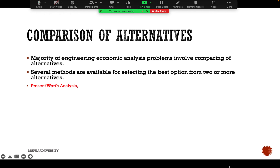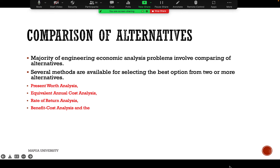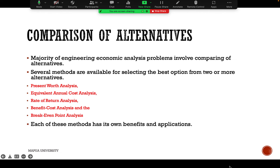The available methods include present worth analysis, equivalent annual cost analysis, rate of return analysis, benefit-cost analysis, and break-even point analysis. In this lesson we'll focus on the present worth analysis, equivalent annual cost analysis, and the break-even point analysis. Each of these methods has its own benefits and applications.